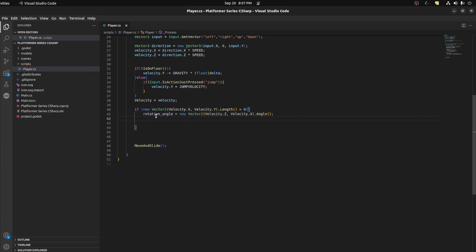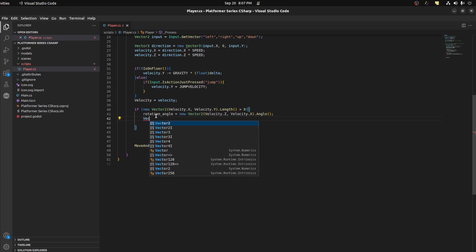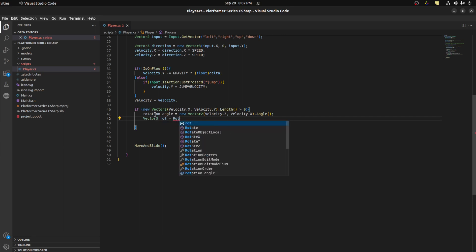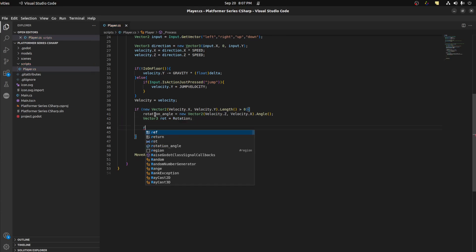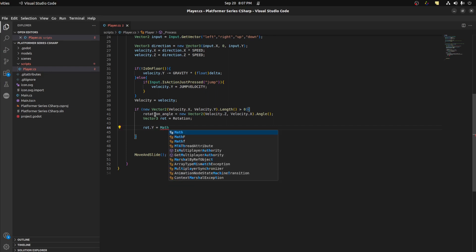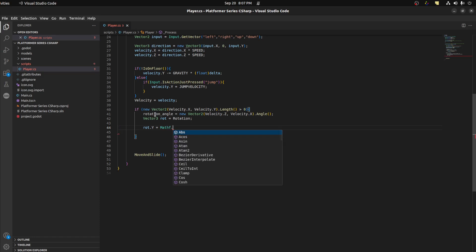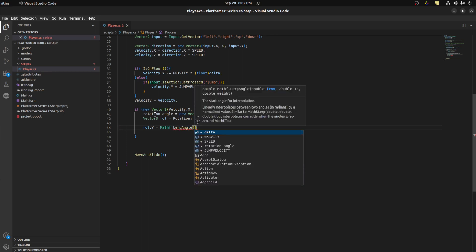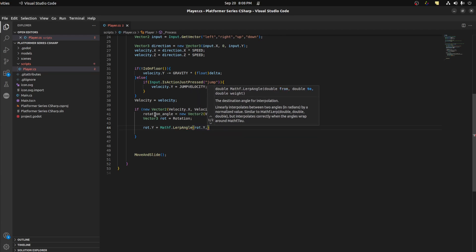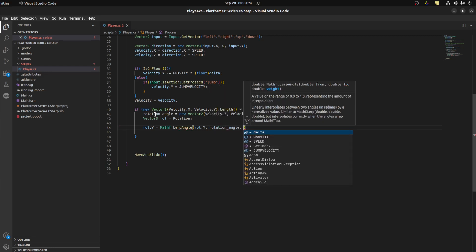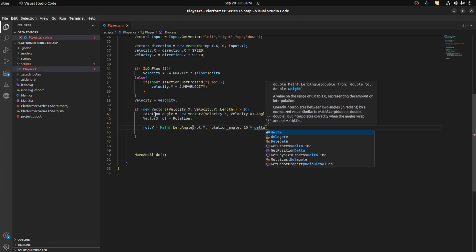Then we need to apply that. So let's grab his rotation and use MoveToward from the current rotation to the new rotation angle. We could pass in a value here — let's just say 10 times delta for now.